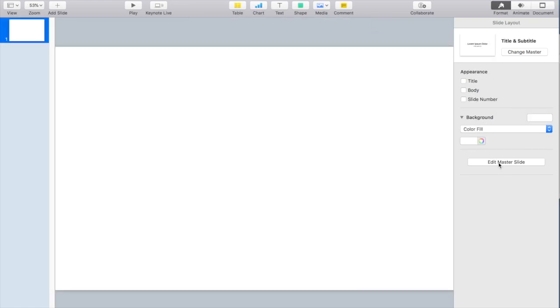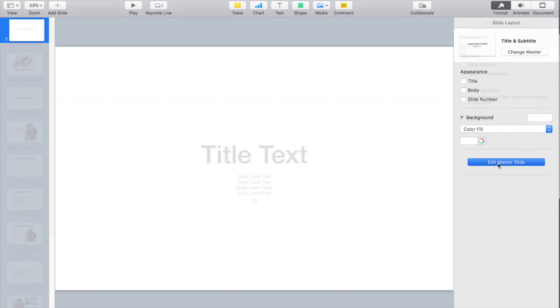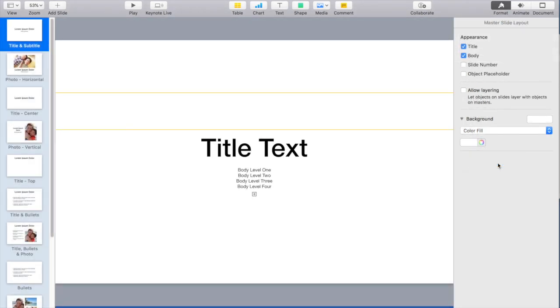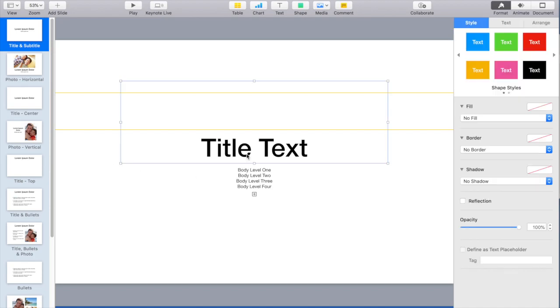Before I do anything I'm going to go into my master slide and this is going to make building an iPad much easier because we're going to have to only do a lot of the steps one time. I'm going to clear out this master slide and then start my cover.